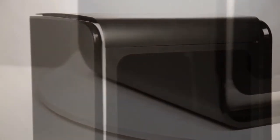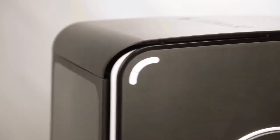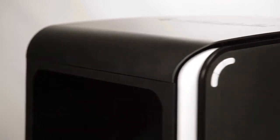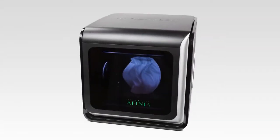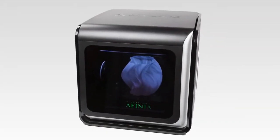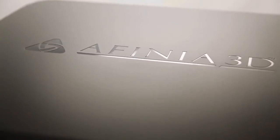Hello, thank you for watching this video from Affinia 3D on the new H800 3D printer. The H800 is larger and more feature-rich than any of our previous models.